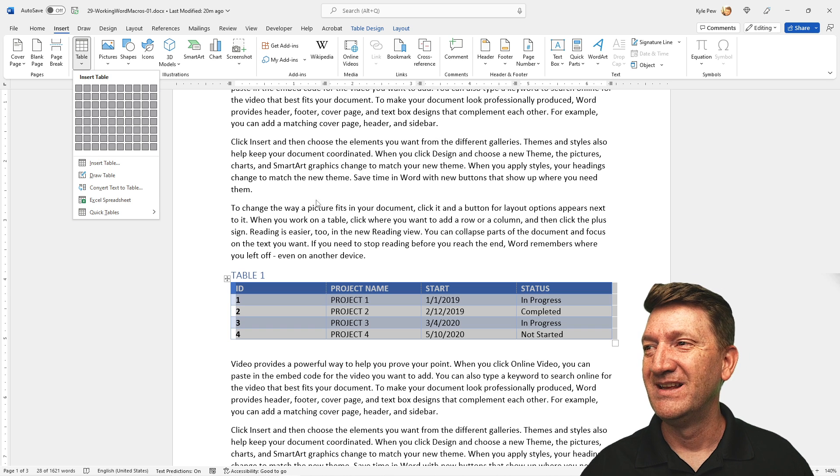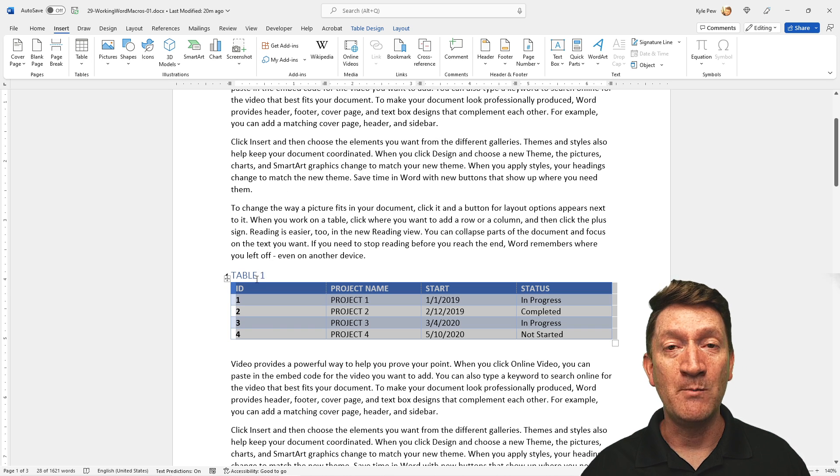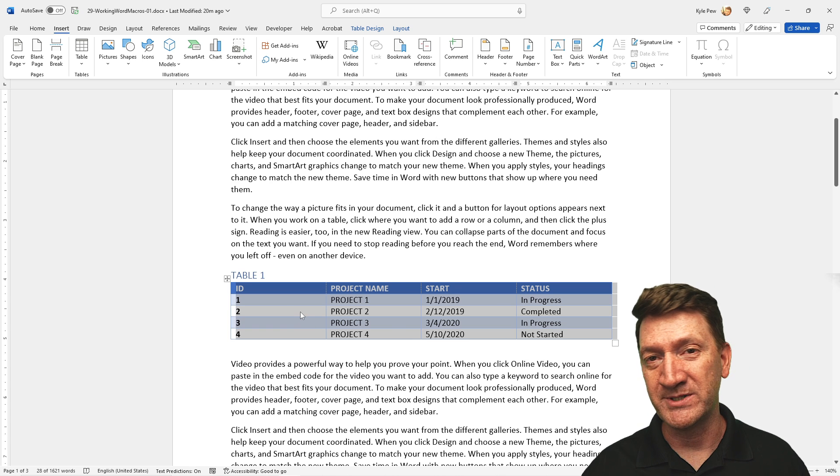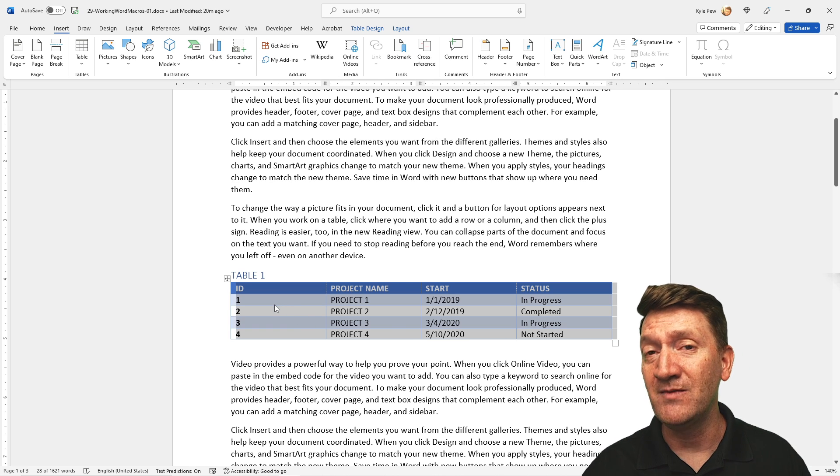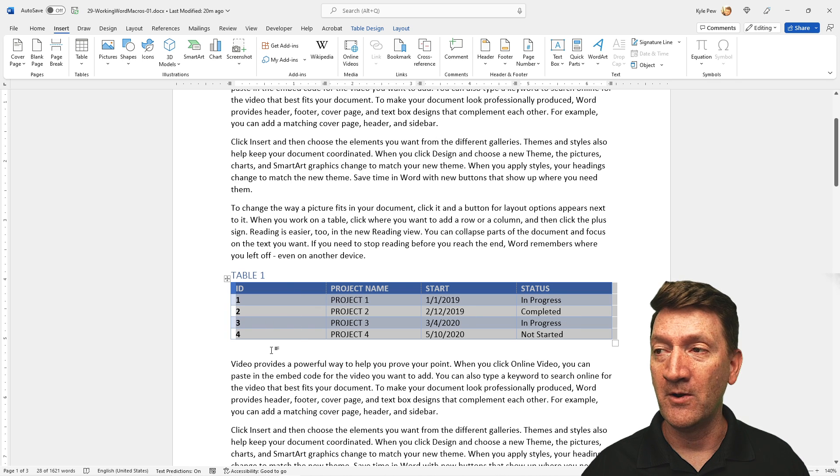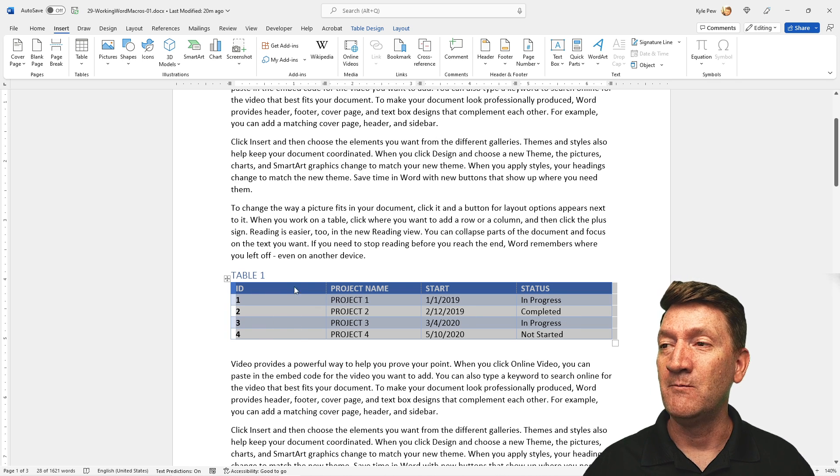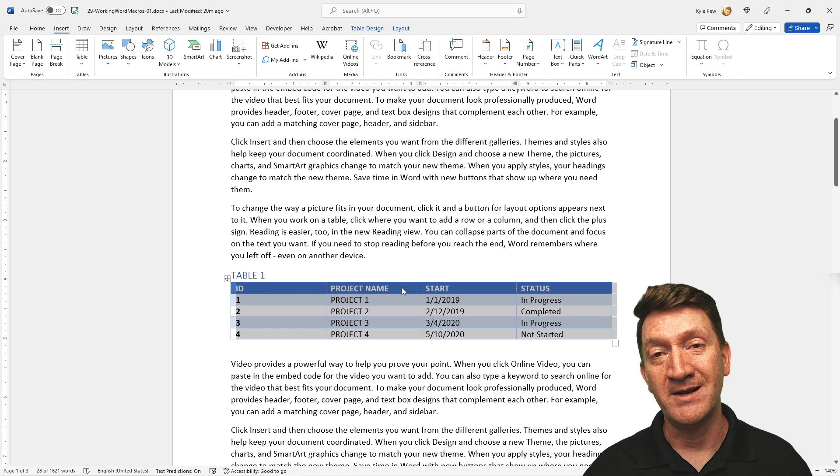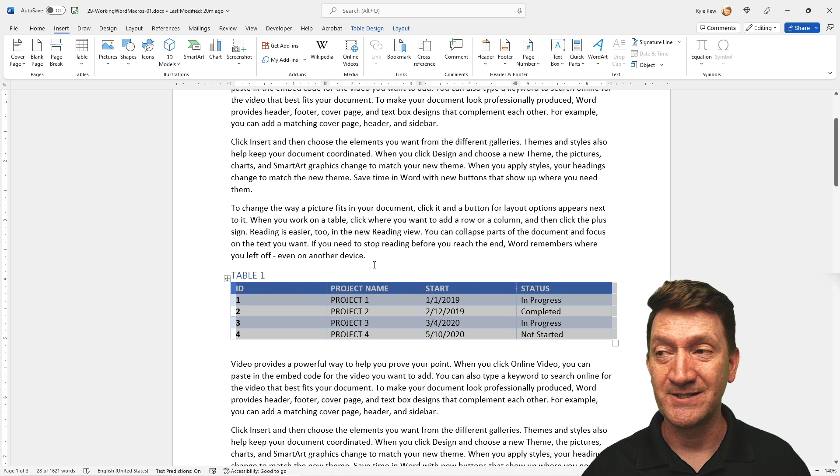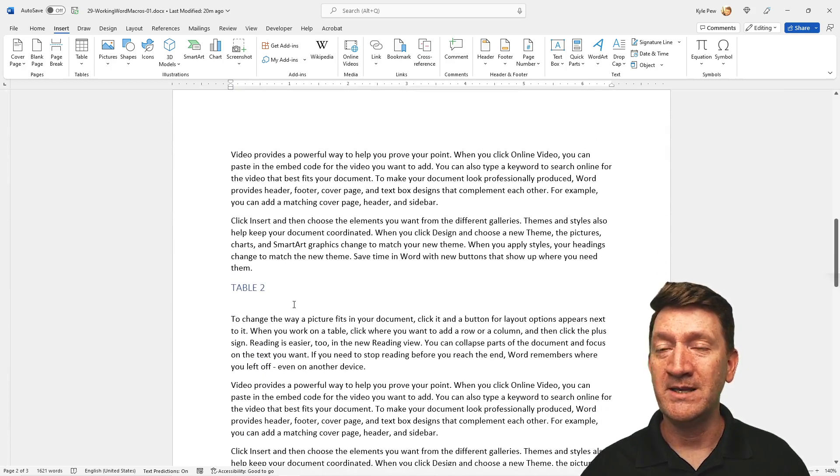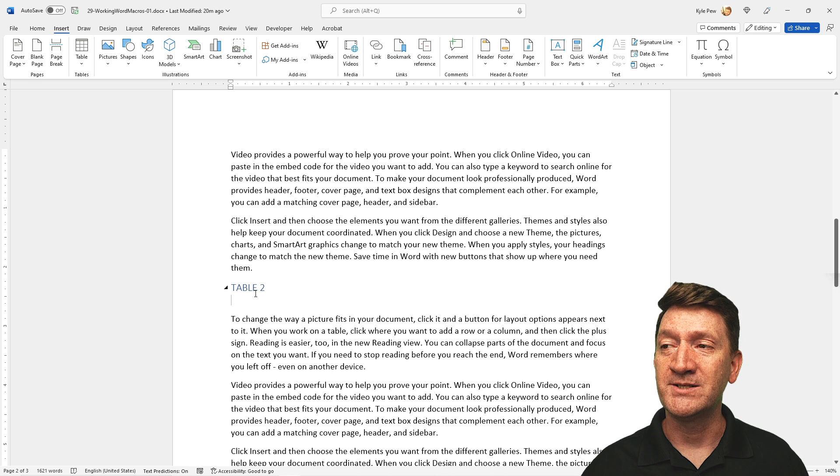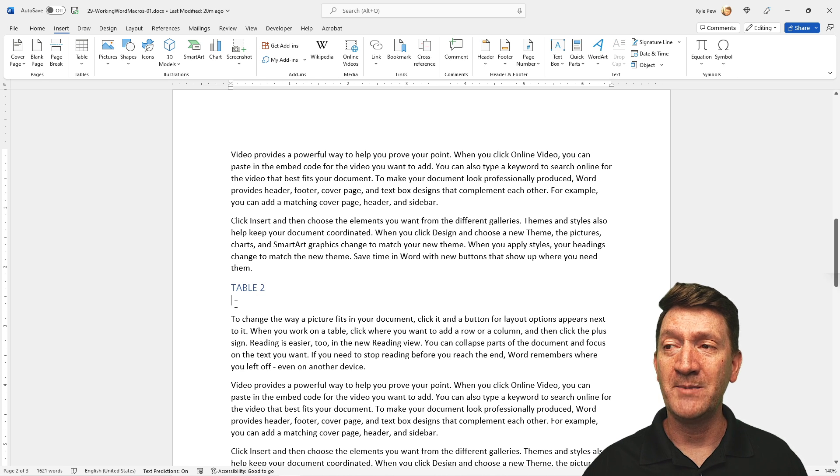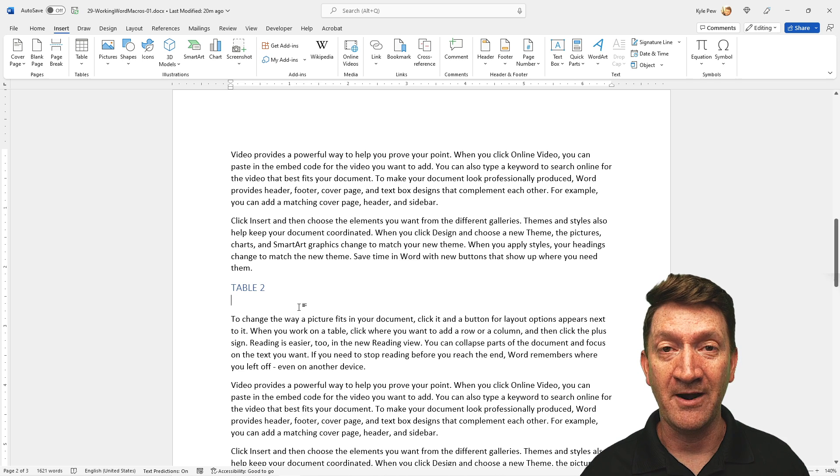Inside the example file, I've got table one there with already a sample table there. We're going to create something that looks something like this. It's going to have four columns, a handful of rows, it's going to be formatted, and we'll already place the headings in there: ID, project name, start, and status. I want to create one of these elements throughout the document. So I'm going to scroll down, I'm going to find this section called table two, and I'm going to make sure my cursor is flashing right below that header.